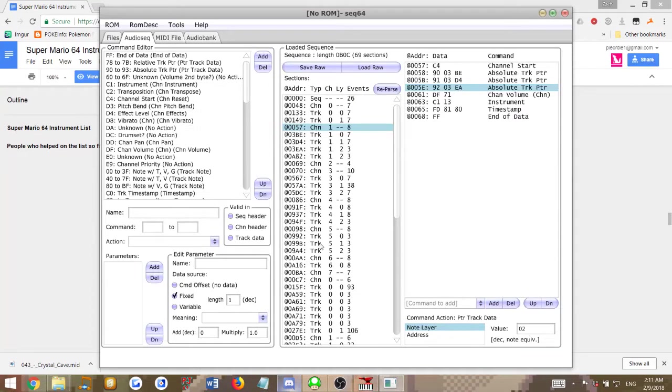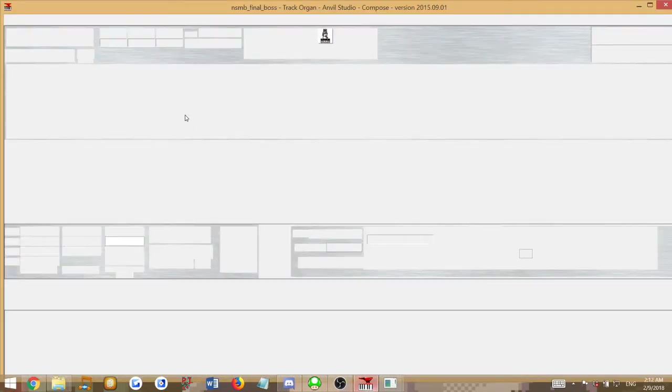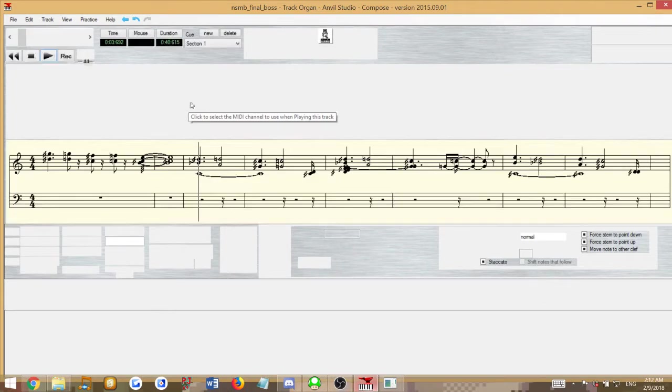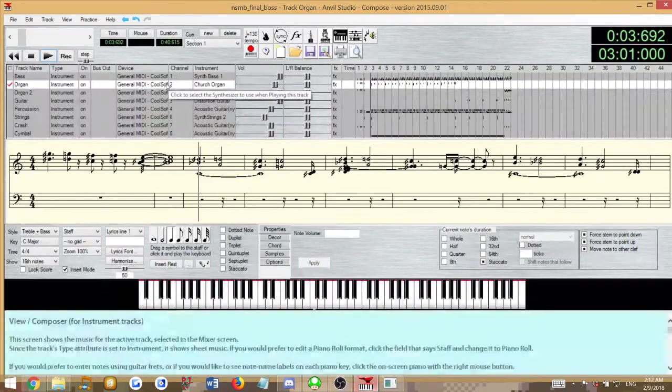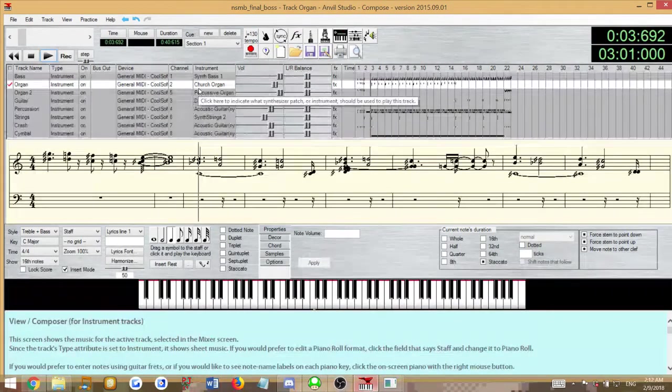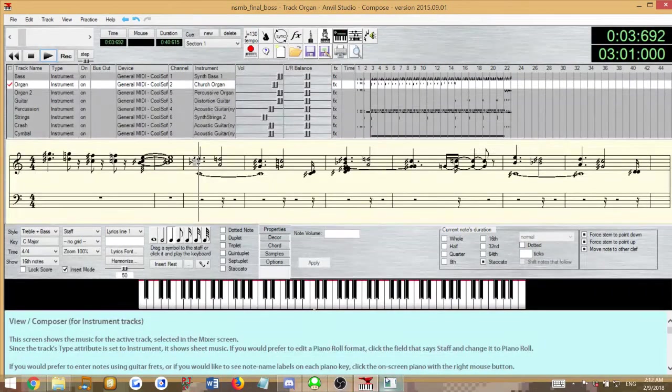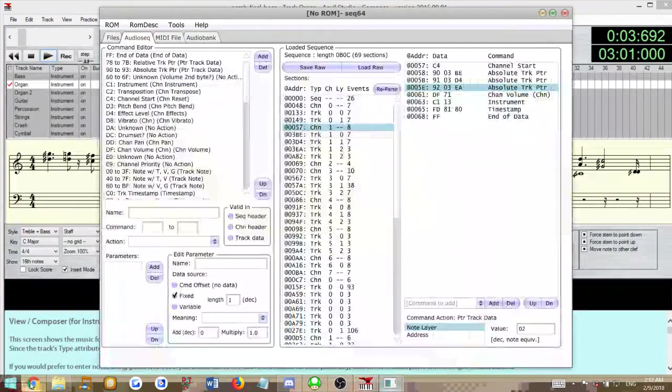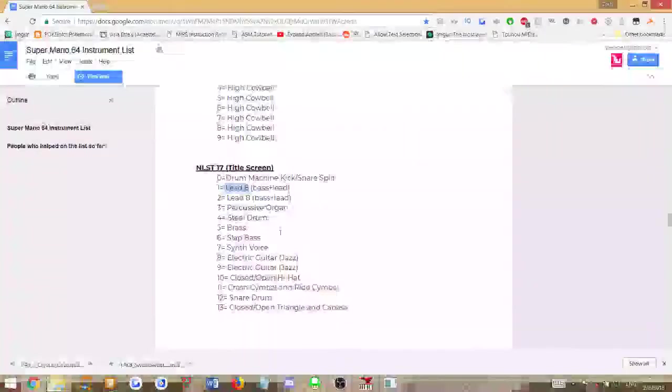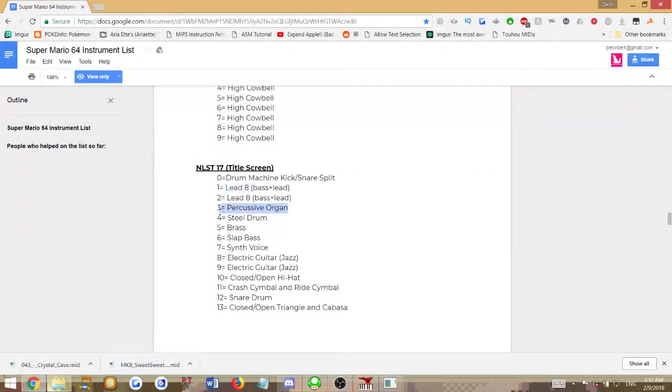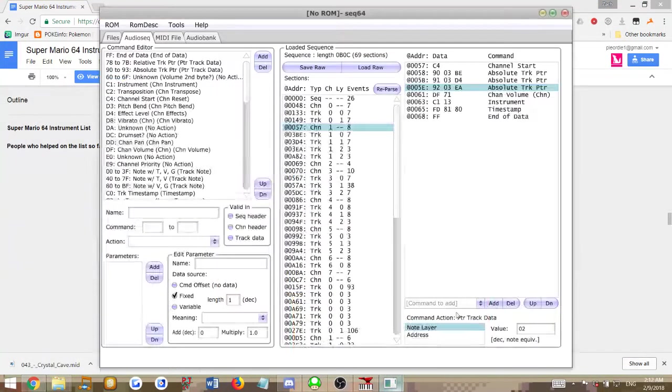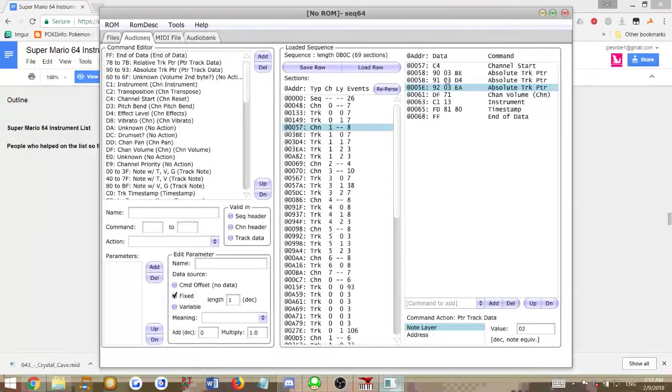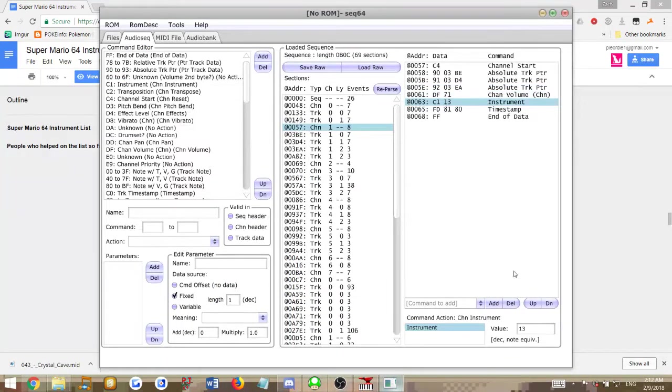Now we have the next instrument, which is channel 1 here, which means it's channel 2 in Anvil Studio, church organ. So we'll be using the percussive organ for this one, which is instrument 3, 0x03, and all these values are in hexadecimal, so you'll have to enter hex values for everything.